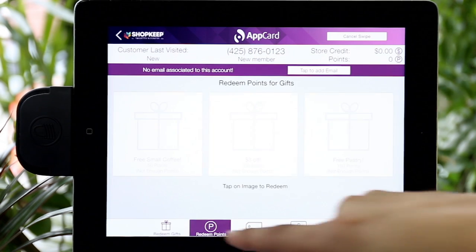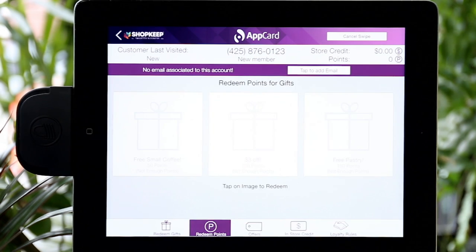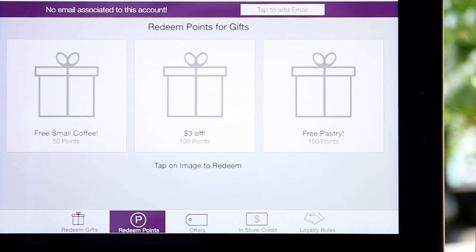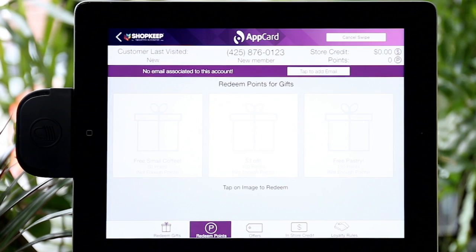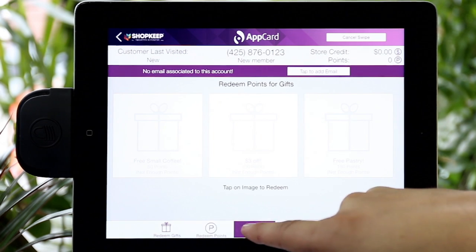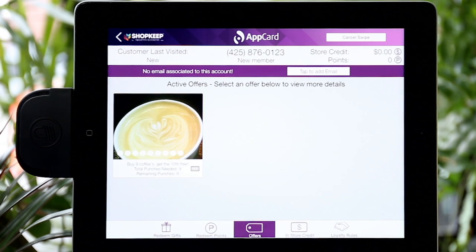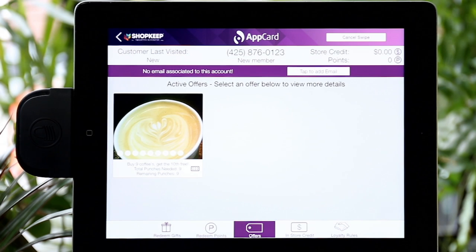Next is Redeem Points. Here you can redeem points the shopper has earned for products or discounts in your rewards catalog. The Offers tab will display all active punch cards. Each punch card will display the total and remaining punches needed to complete the card.